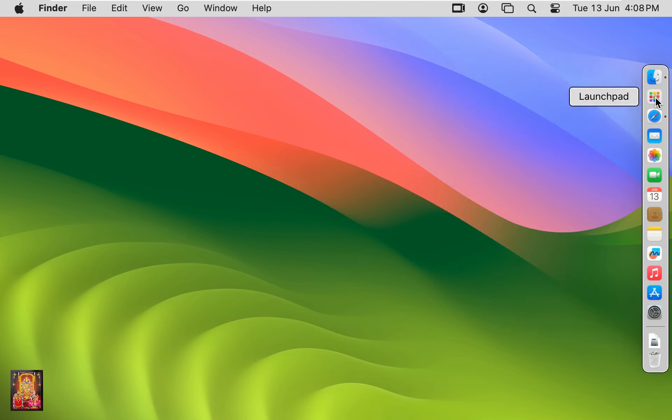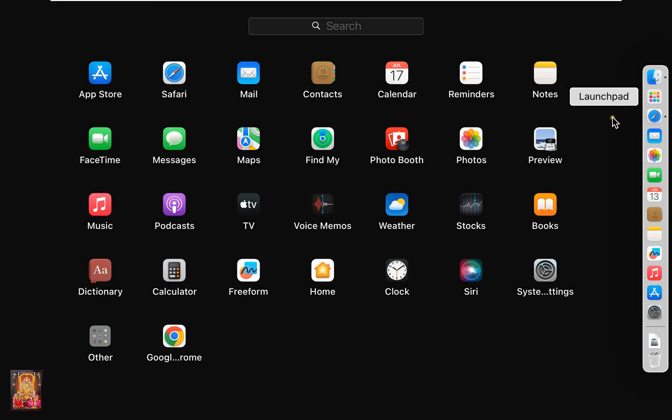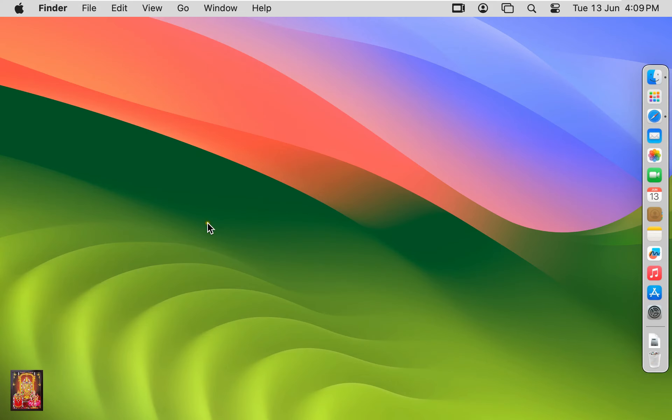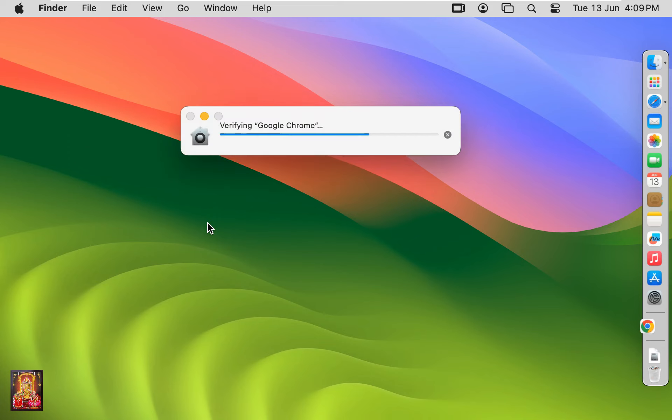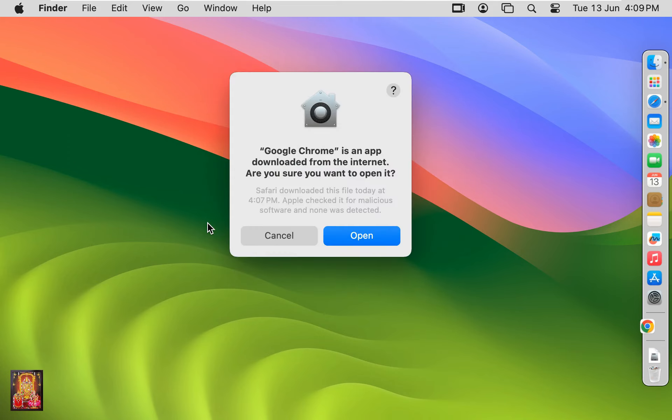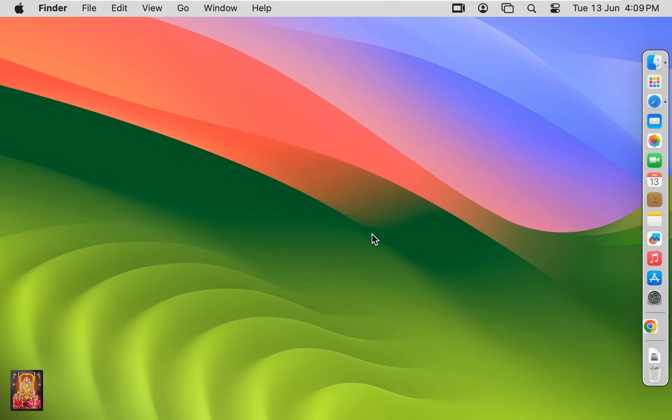Click on Launchpad. Click Google Chrome. Click Open.